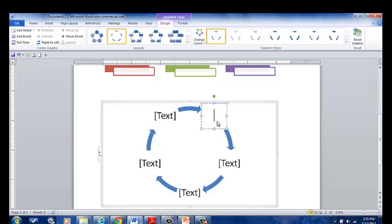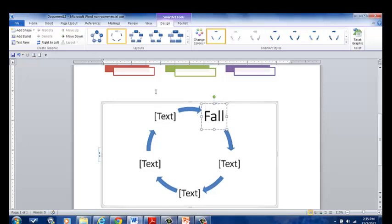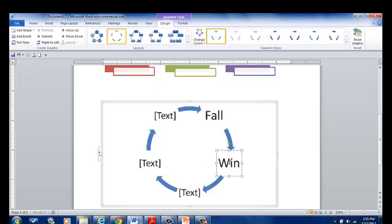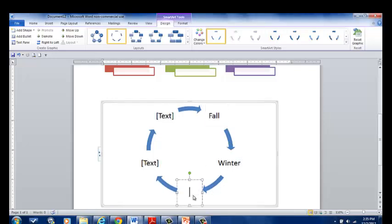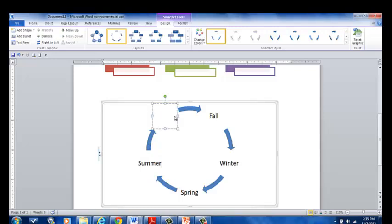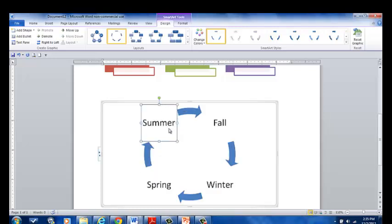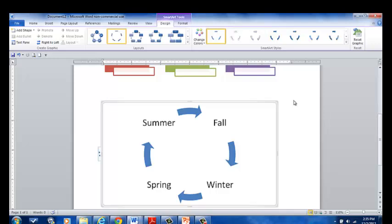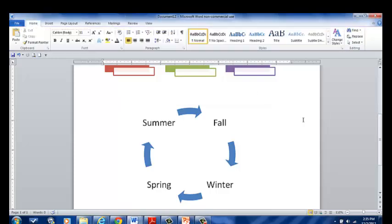I can do fall, winter, spring, summer. And I can take out that text box and now I have four text boxes. Maybe on my screen I want to show my students the four different stages or four different seasons in our year.